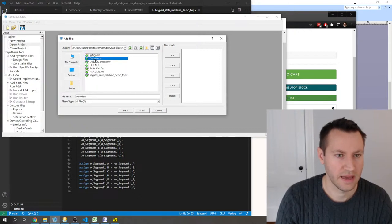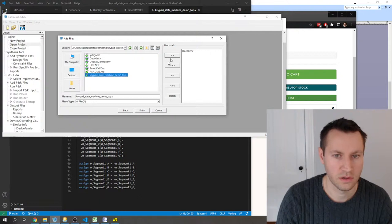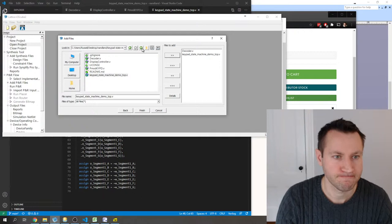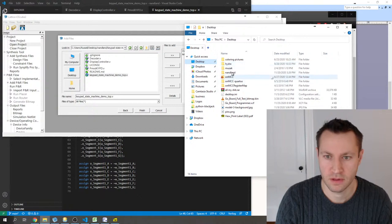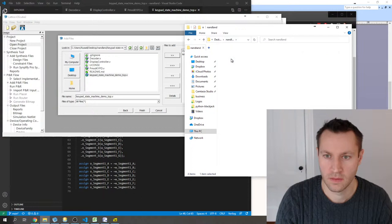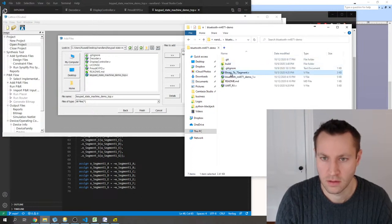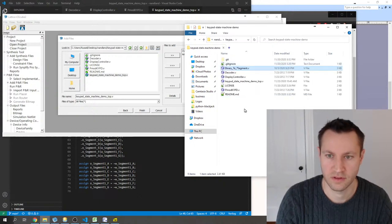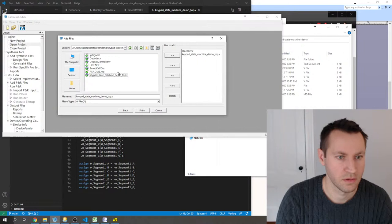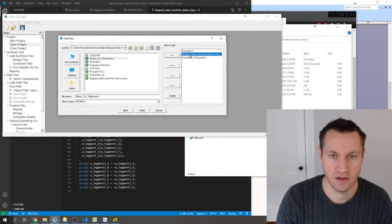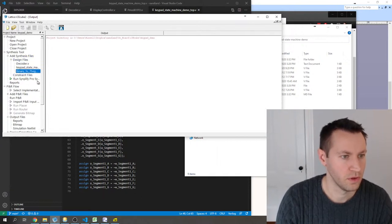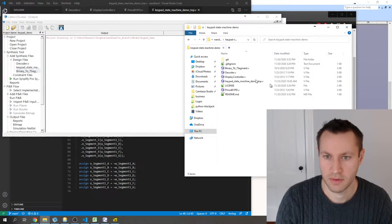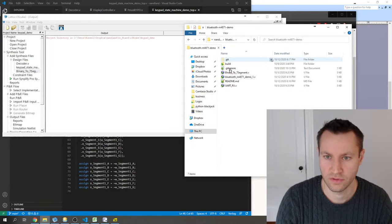This project is based on the Nandland Go board — it's a nice iCE40 FPGA, the HX1K in VQ100 package. I'm basically creating a project that tells the tools what FPGA I'm using. I added decoder, the top file, and the 7-segment display module. I'm also going to borrow the constraint file from a different project I'd done previously.